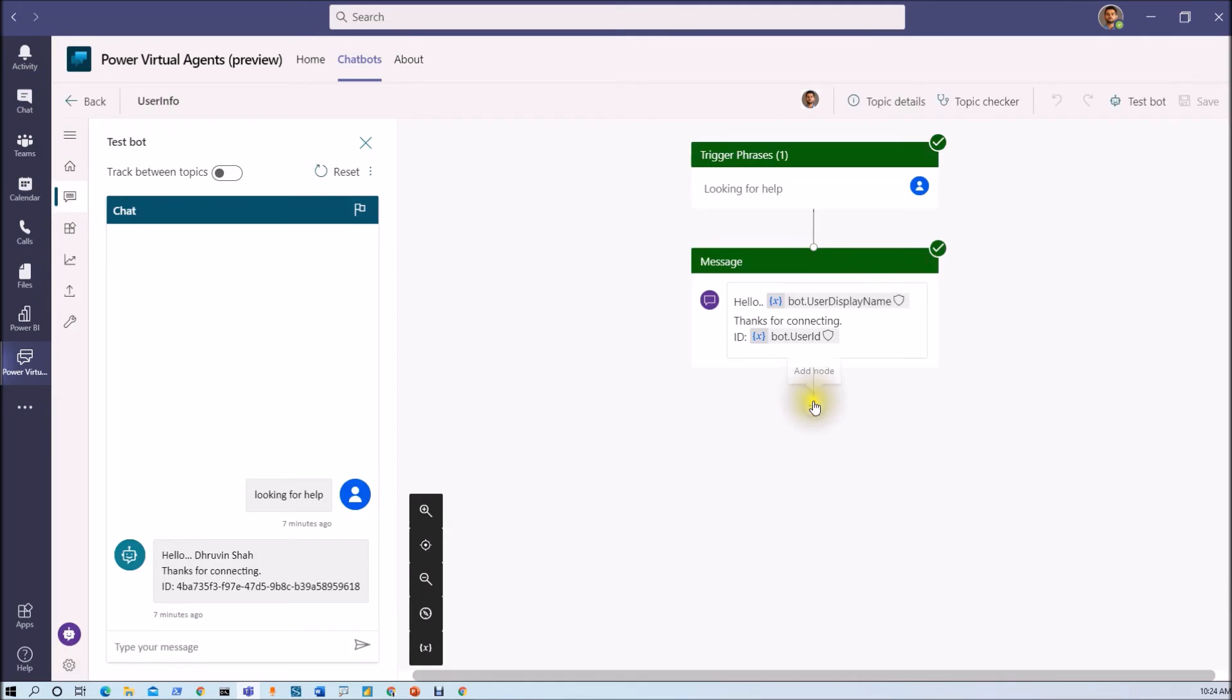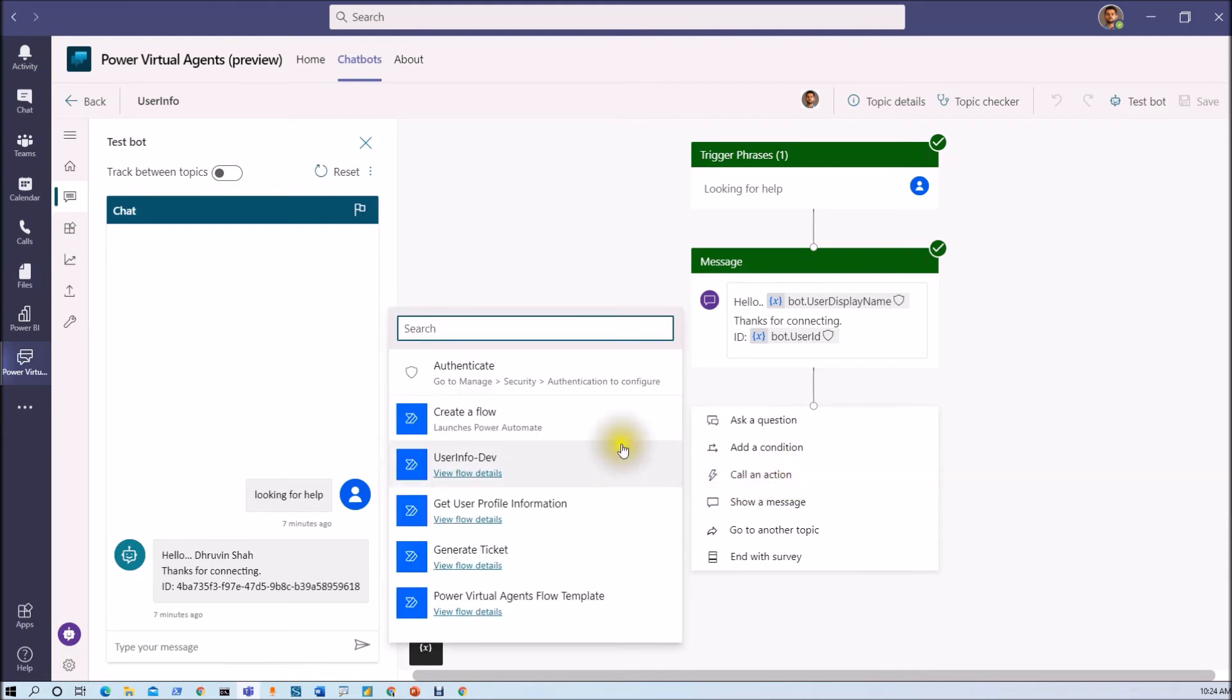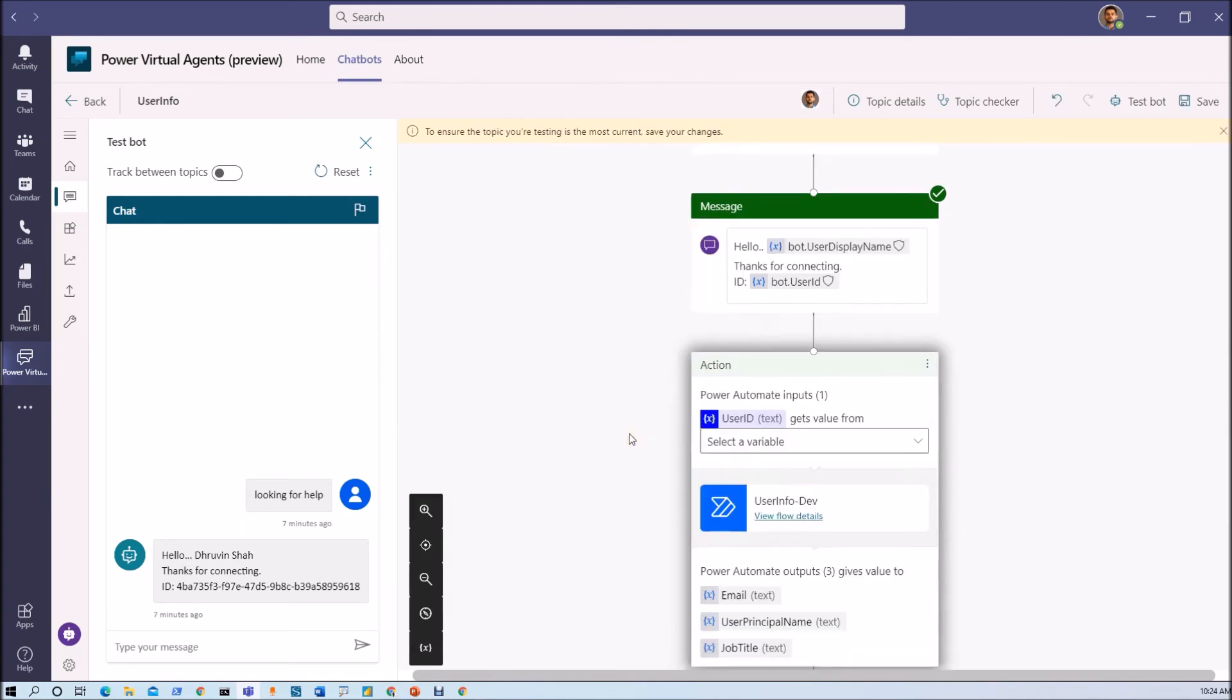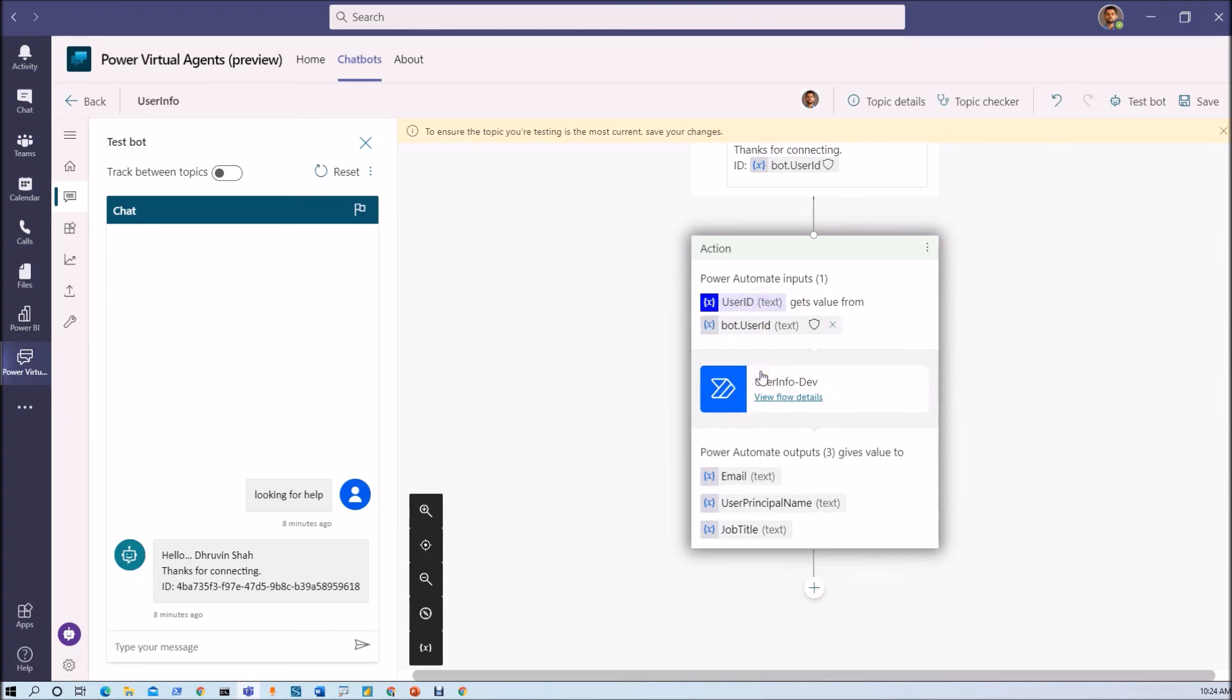And now let's go back. Now what we need to do here is we just need to call our flow. So just click on call an action. And from here you will be able to see the flow that we just created. Now we need to pass one variable to our flow. So basically we just need to pass the user ID.